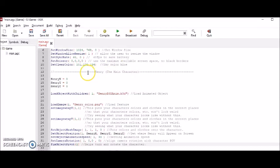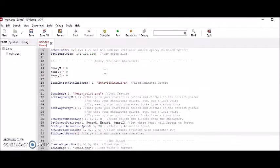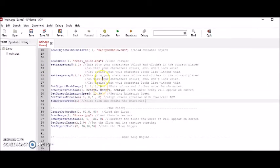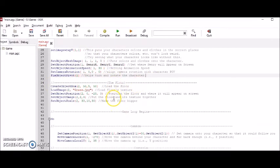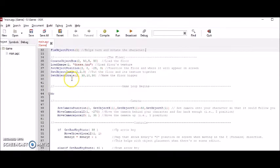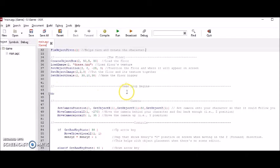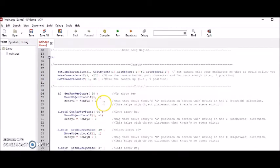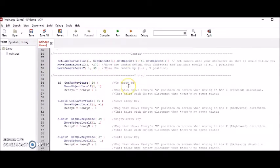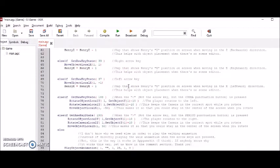Here in the second section is everything dealing with the character. This third section is everything dealing with the floor. This fourth section starts the game loop. This fifth section has to do with the camera.